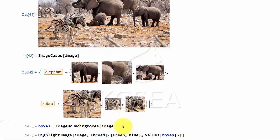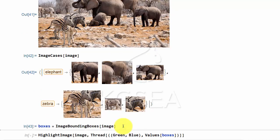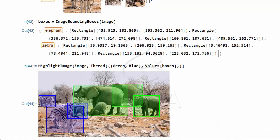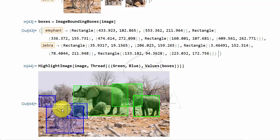You can do a bounding box to find out where they are, and then you can paint over to see exactly where the elephants and zebras are. You can tell they found the overlapping images accurately.